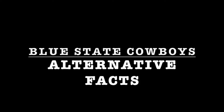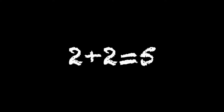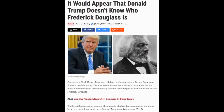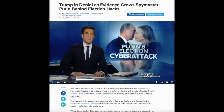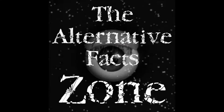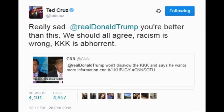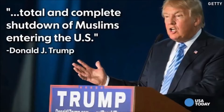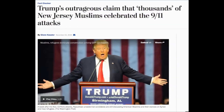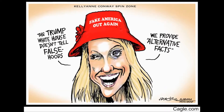Two plus two is five. Frederick Douglass is still alive. Vladimir Putin had nothing to do with those hacks. Alternative facts. I was quick to condemn the Ku Klux Klan. My executive order's not a Muslim ban. They were clapping in New Jersey for the 9/11 attacks. Alternative facts.